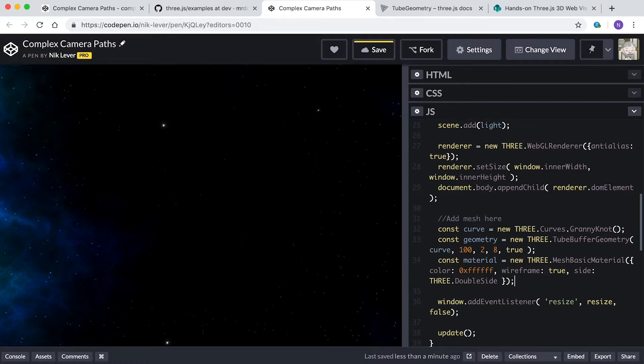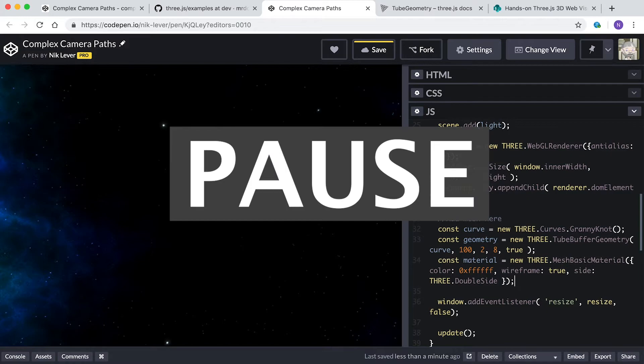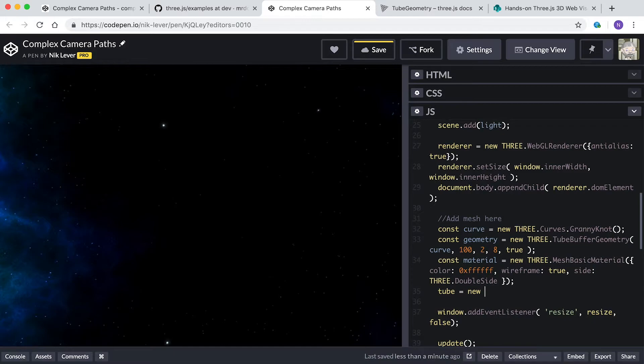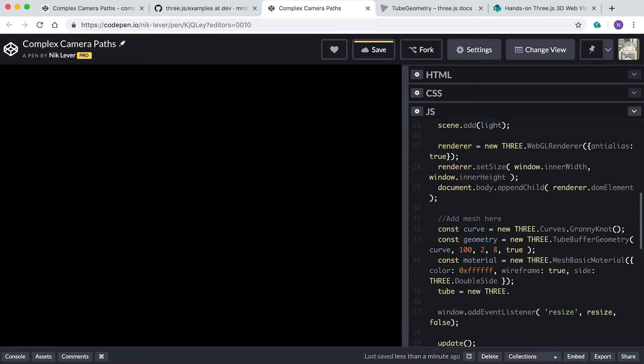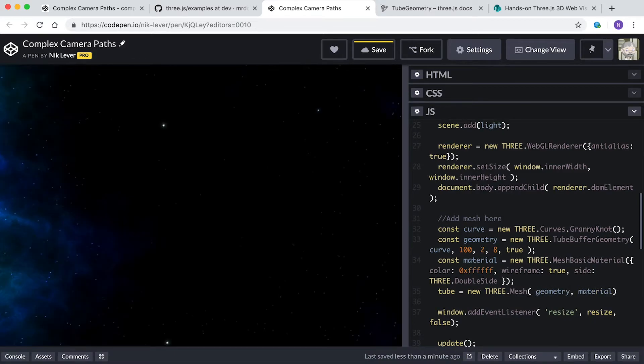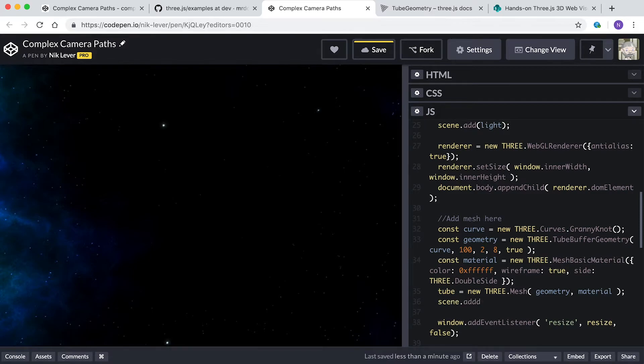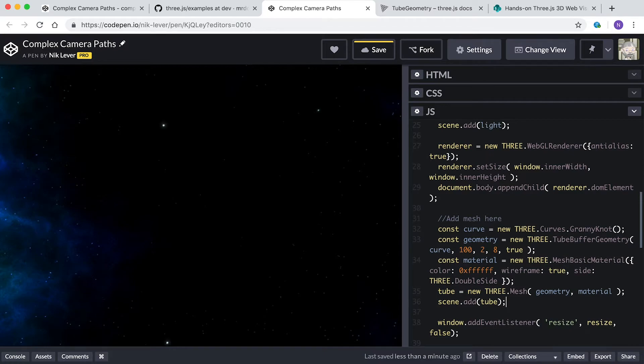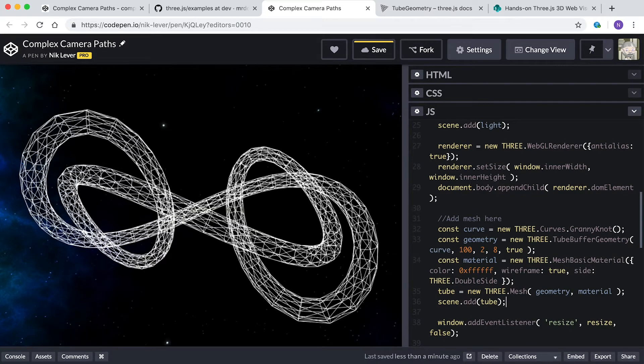Now we need to create the mesh. That should be easy now. Give it a try. Yes, you enter tube equals new THREE.Mesh geometry, material, scene.add tube. If you chose a different name that's fine, but to ensure the camera motion works correctly, make sure it's the global variable tube. The variable tube is already defined as a global variable in this template. Looks great, but we want to move the camera along the tube.